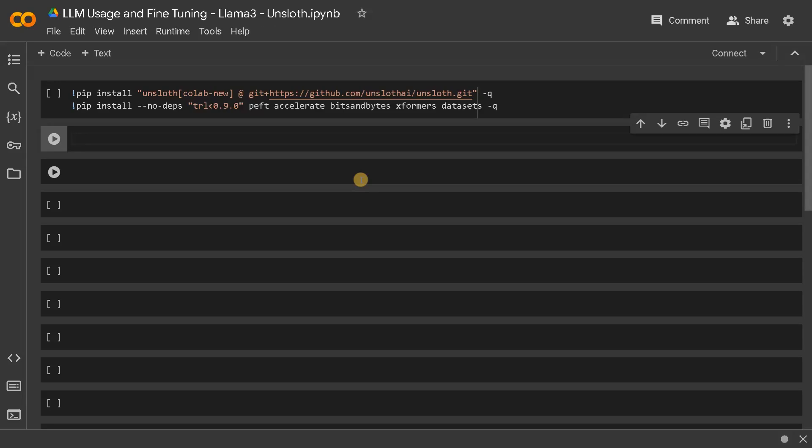Welcome back guys, this is Ashwin here. In this video we are going to see how to use LLM in Colab.